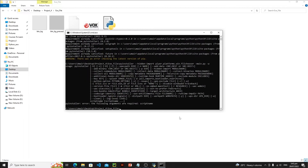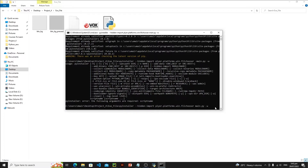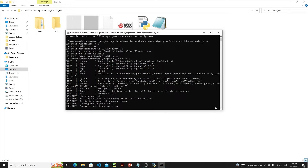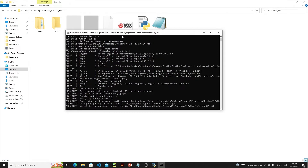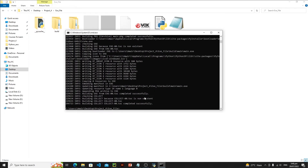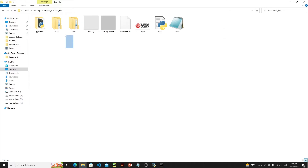We got an error — it's not -main, it's just main.py. Remove the dash and hit Enter again. After successful conversion, which may take two or three minutes, you'll get a success message along with three new folders and a spec file.